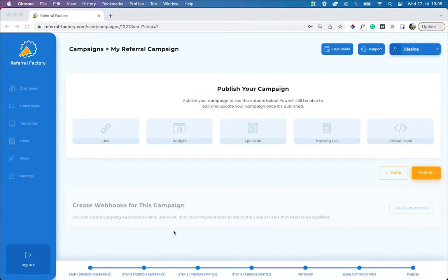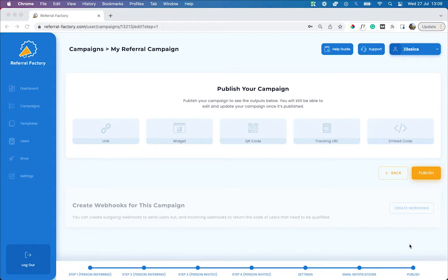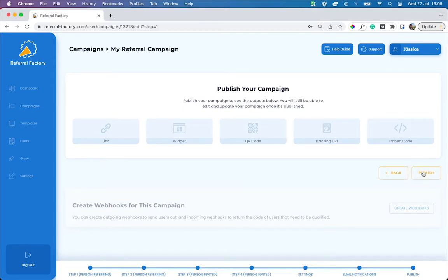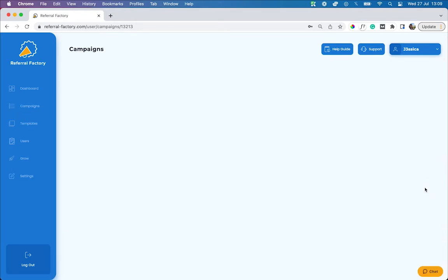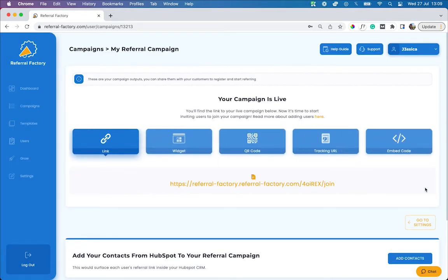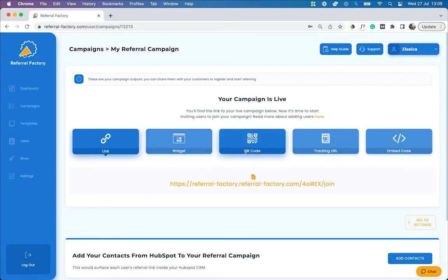When you finish setting up your HubSpot integration and are happy with your campaign, it's time to launch it and start getting referrals. Click on the last step on your progress bar at the bottom, called publish, and click the publish button. After you've published your campaign, you will get a campaign link and various other campaign outputs such as a widget, a QR code and an embed code. These are all outputs that you can use to promote your referral campaign and get more referrals.